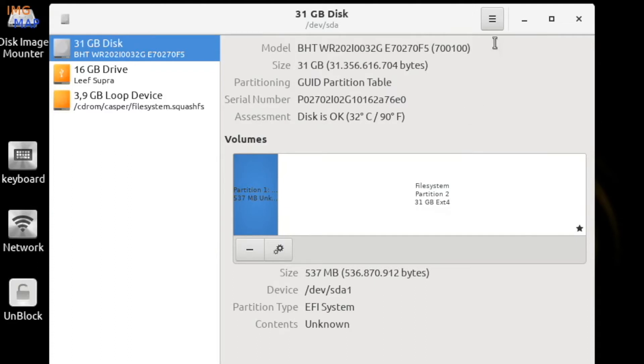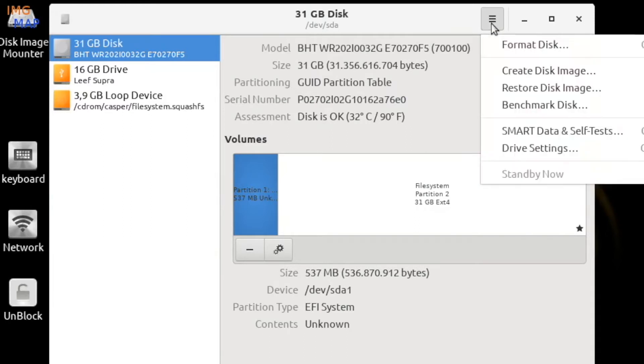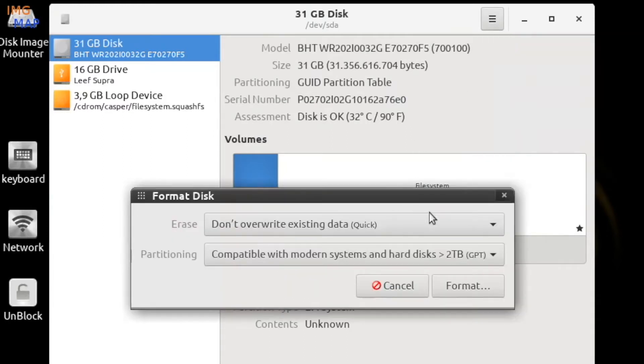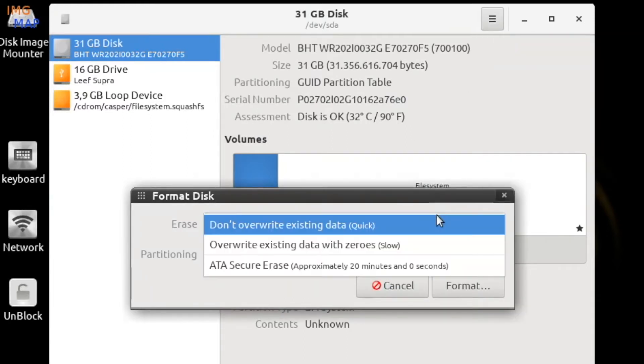Next, click on the hamburger menu and select format disk. Once the format disk panel comes up, let's look at the options for erase. There are a few choices here depending on the type of disk you've selected.